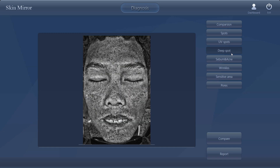Next, the deep spots. We can see a whole picture very clearly showing the deep spot — the whole face. The forehead here is very severe. Cheeks here.